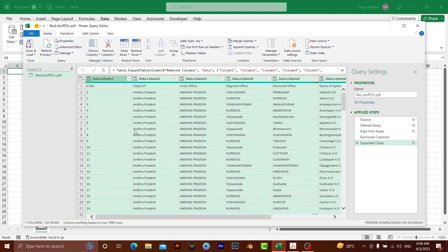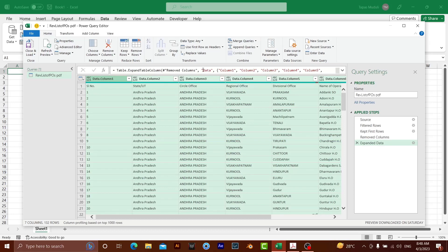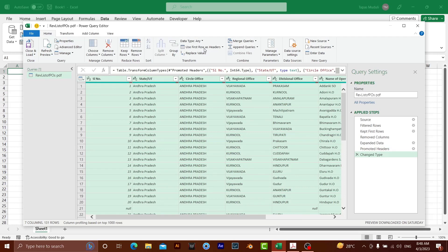Take an example here. I wanted to give a heading, serial number, state, circular office, regional office as a heading, not data columns, data column two as a heading. What you need to do? Use first row as a header. I need to click over here. See, it has been changed.